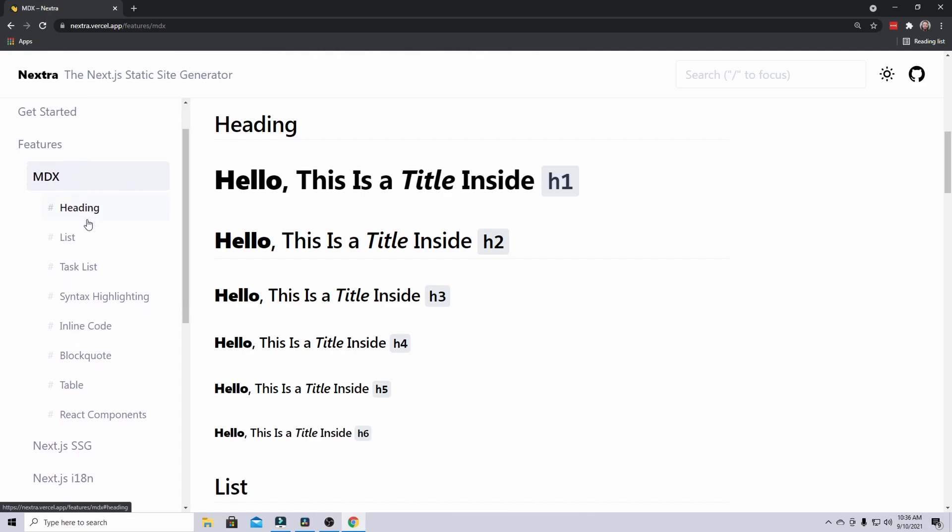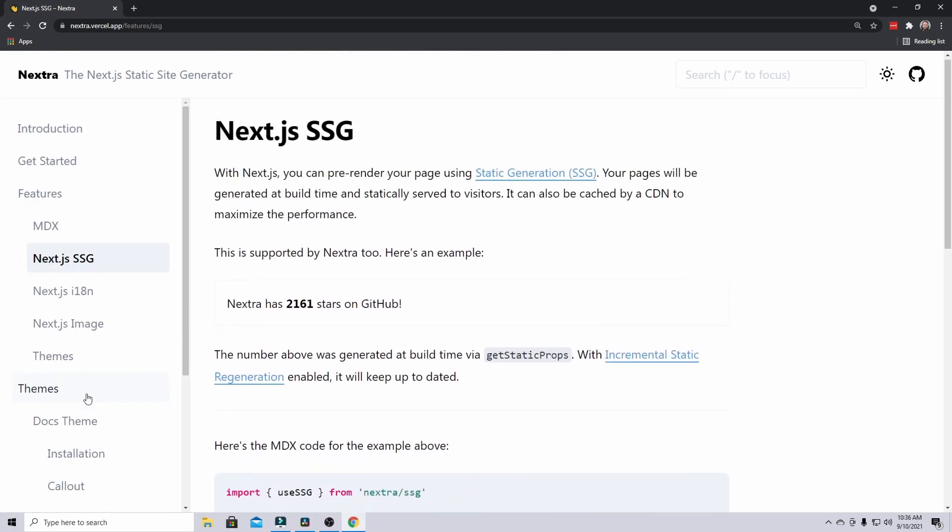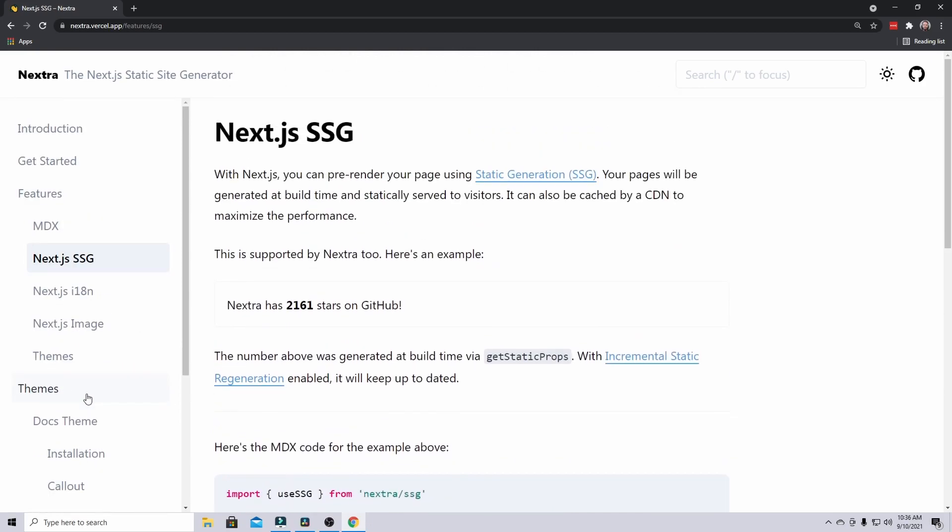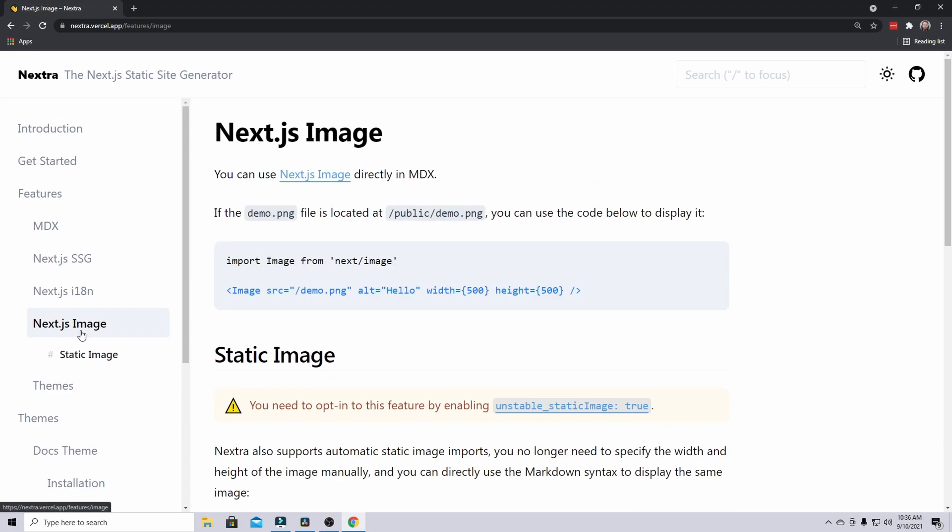Some of the cool features it has right out of the box is it does have MDX support and it also supports SSG even though you're only using markdown files. You can use SSG inside of it to have incremental static regeneration or just pages that need data from somewhere when you build it. On top of that, next image is supported out of the box. It gives you the same ability as you do with Next.js.